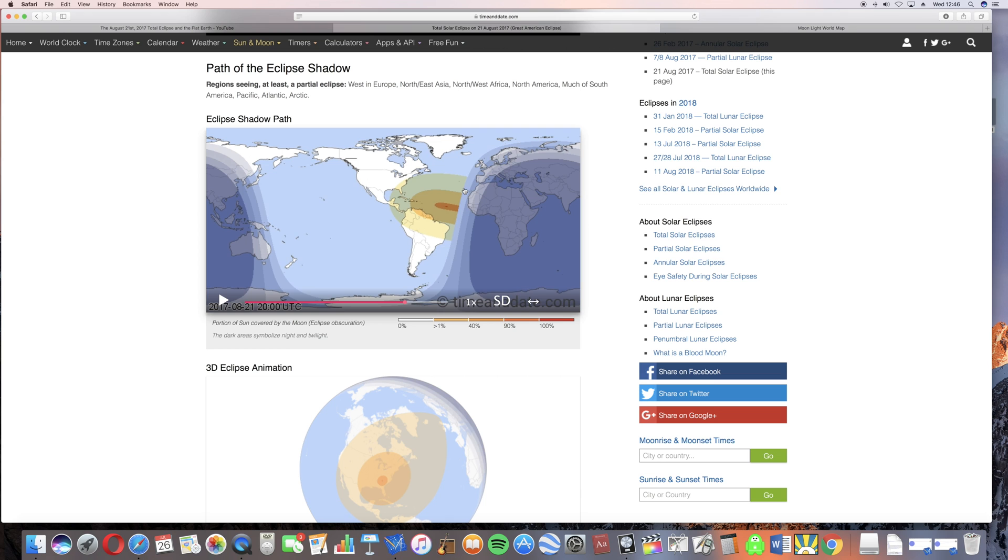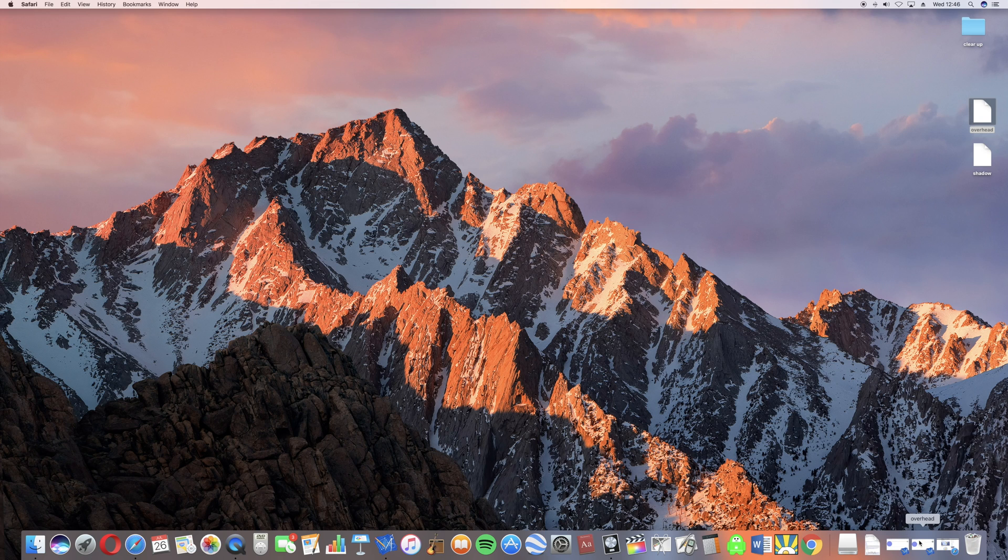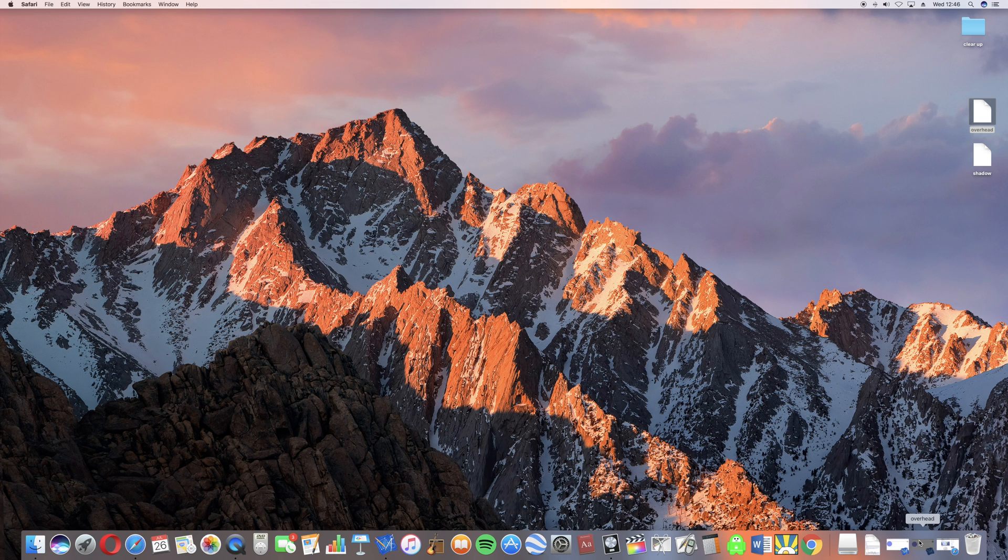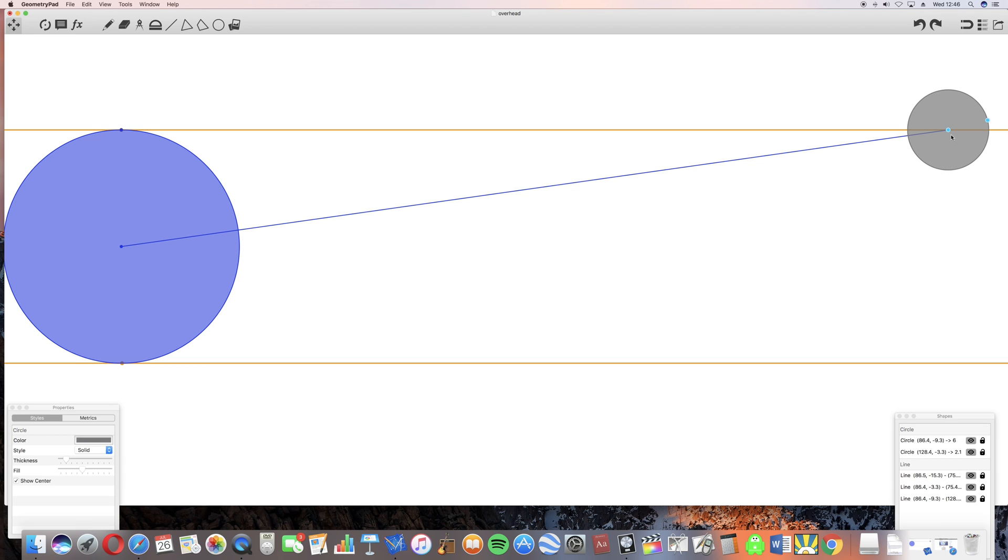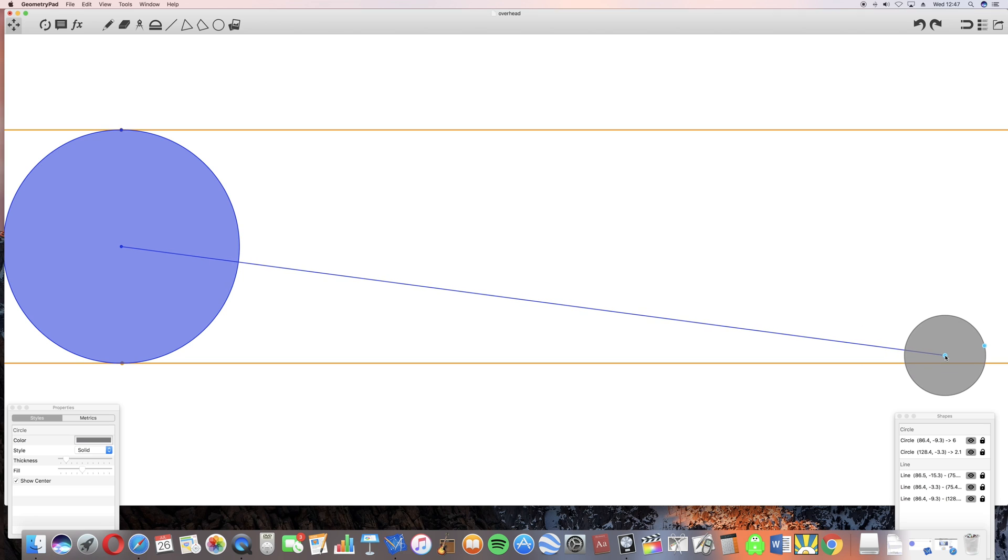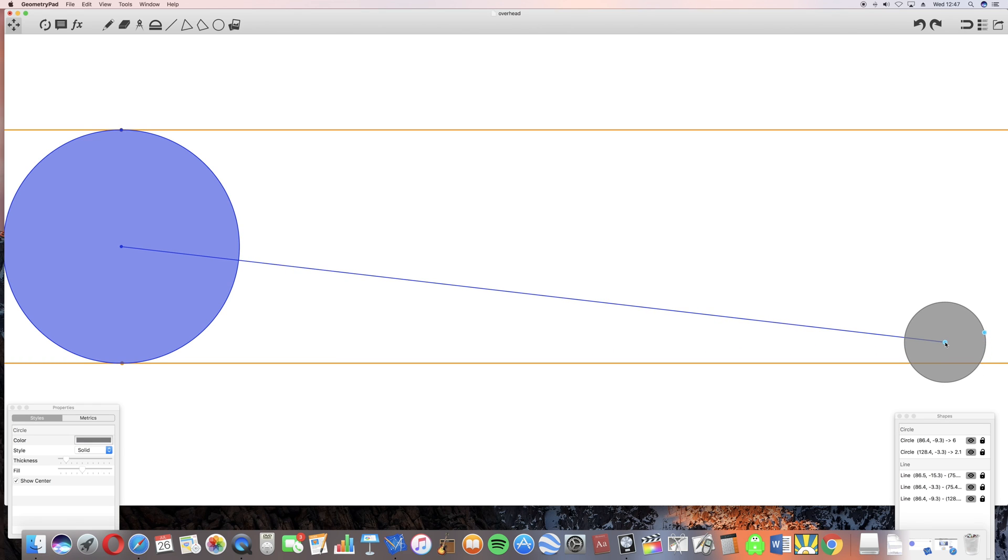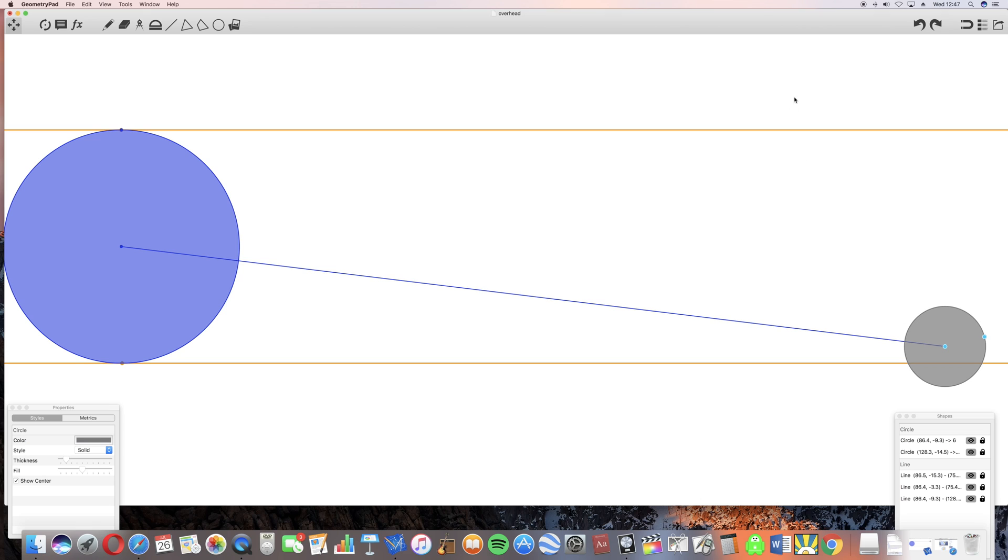Well, if you understand the simple geometry of how it's working, it's not a mystery at all. I'll try and explain why. If you look at this diagram here, the large blue circle on the left represents the earth and the smaller grey one on the right represents the moon. In this diagram, we're concerned about where the moon is directly overhead.